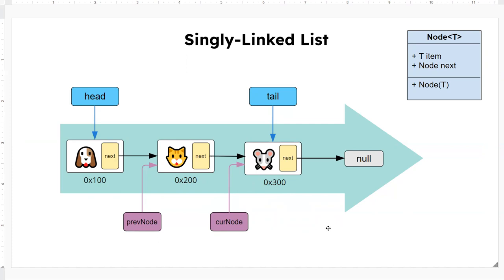All right, so this is what a typical singly linked list diagram would look like and how they work. In the next video we're going to implement this code in Python.